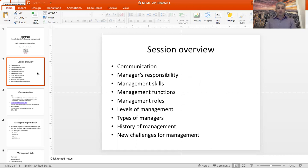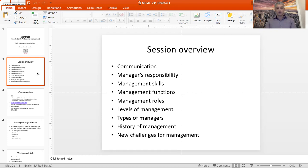There are several things I will cover today. I'll start with communication — how you get a hold of me, how we communicate throughout this course — and then we move on to course content: managers and manager responsibility, management skills, management functions, roles, levels of management, types of managers, and then depending on time, I may touch briefly on some key points in the history of management and some of the newer challenges that managers face right now, where there's a lot of new knowledge that needs to be created.